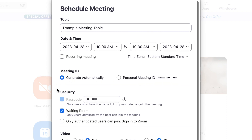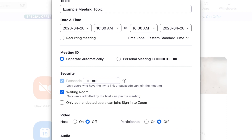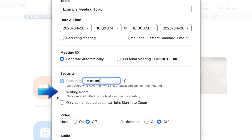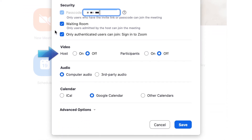If you like, you can add a passcode for your meeting to keep it secure. Check off whether you want to use a waiting room so only people you admit can join, as well as the option to only allow authenticated users to join the call. Choose whether you want to begin the call with your video on or off as the host, and do the same for the participants.